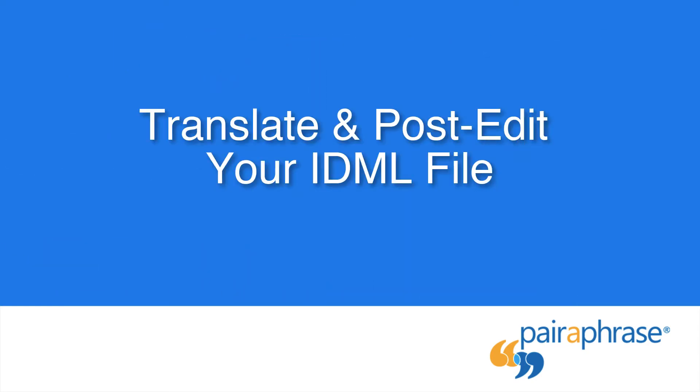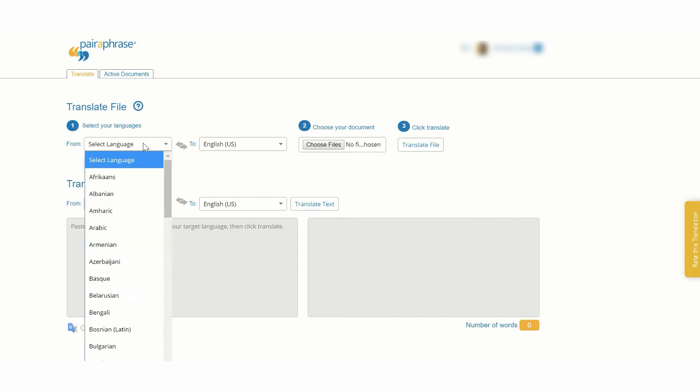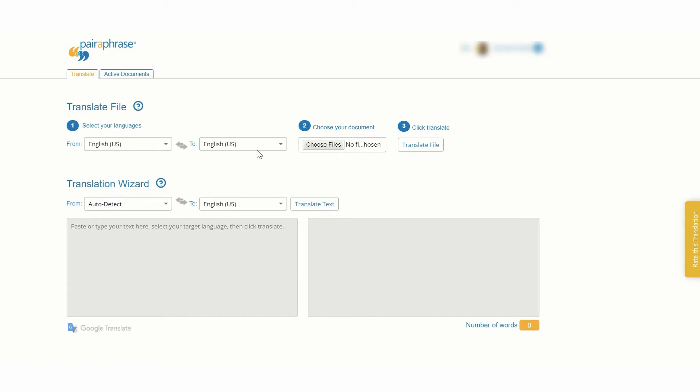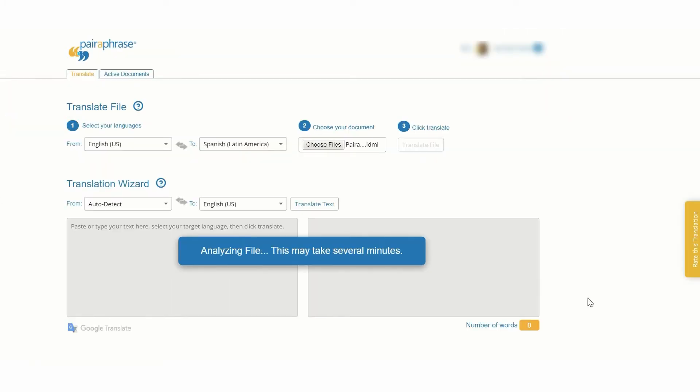To translate and post-edit your IDML file with Paraphrase, follow these steps. Log in to Paraphrase. Select the source language and the target language. Upload your IDML file. Click Translate File.